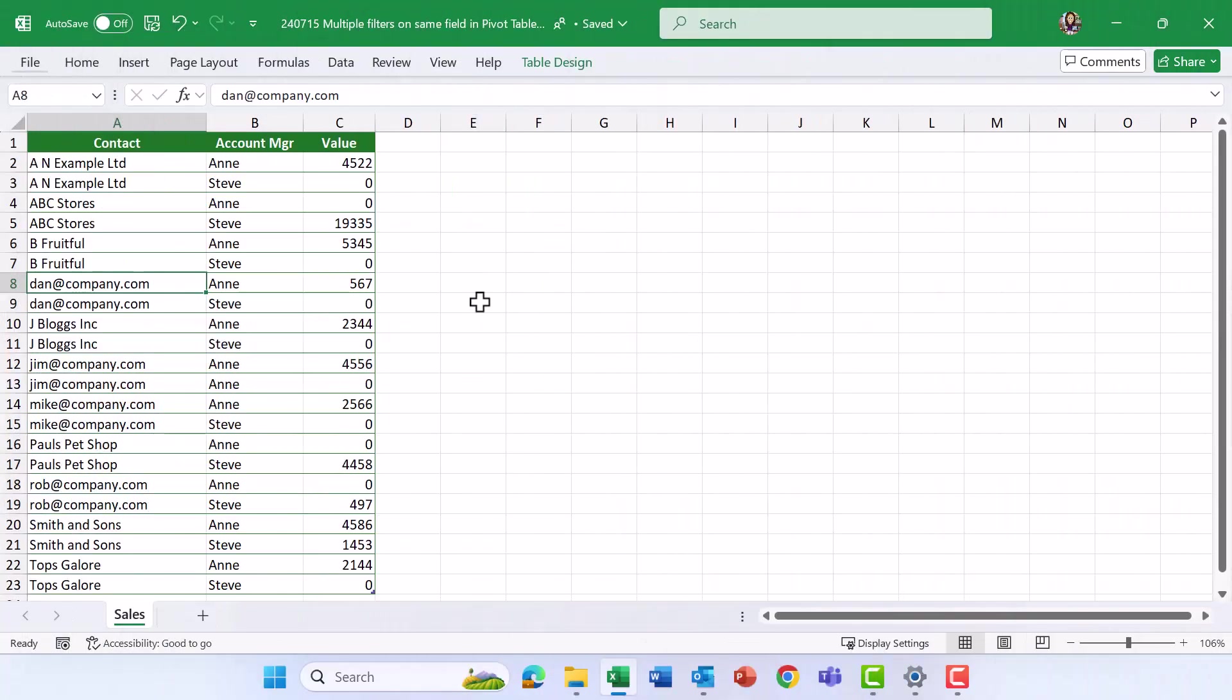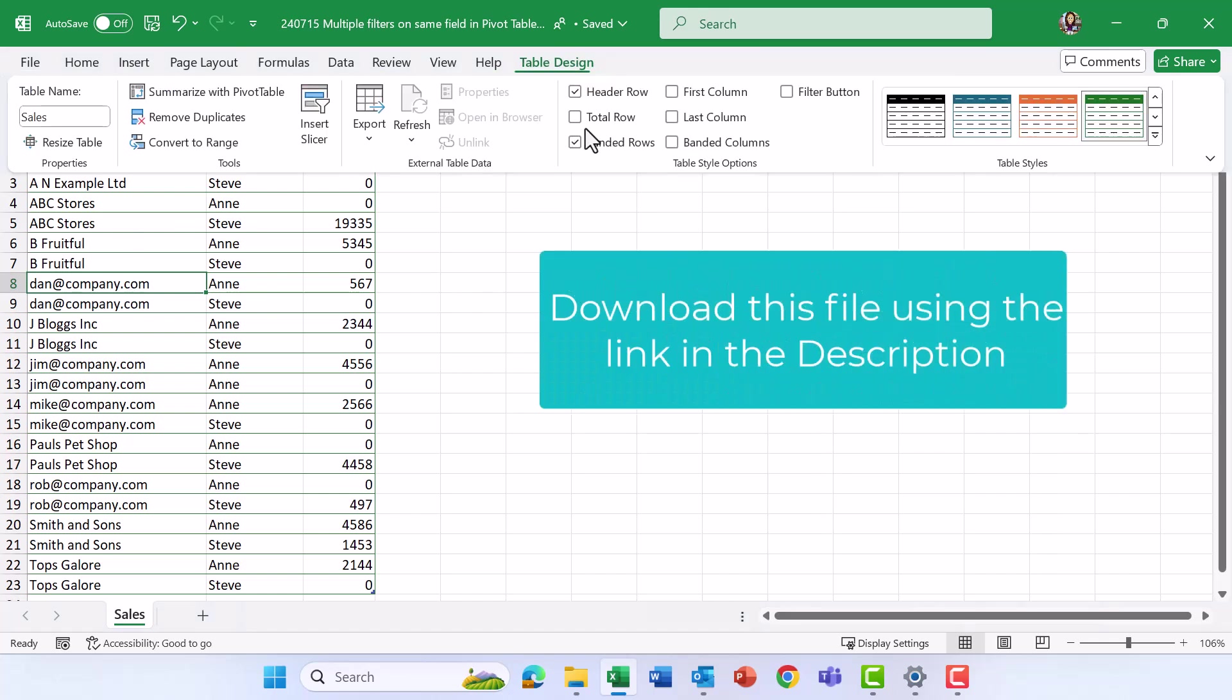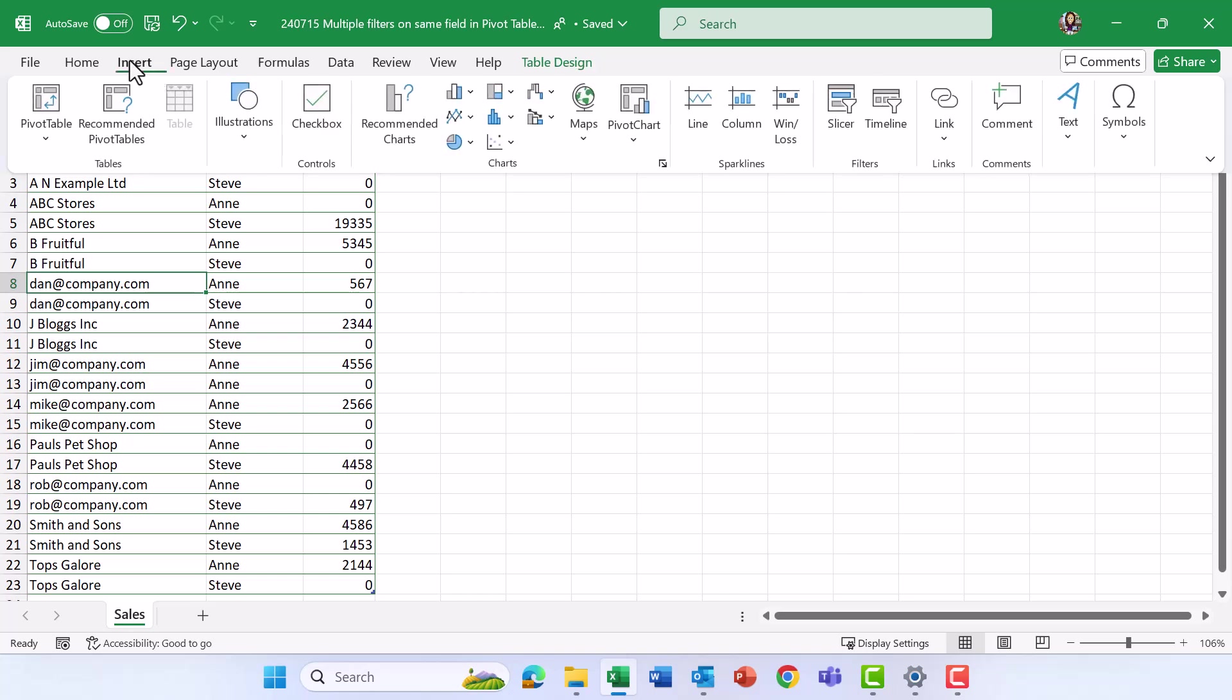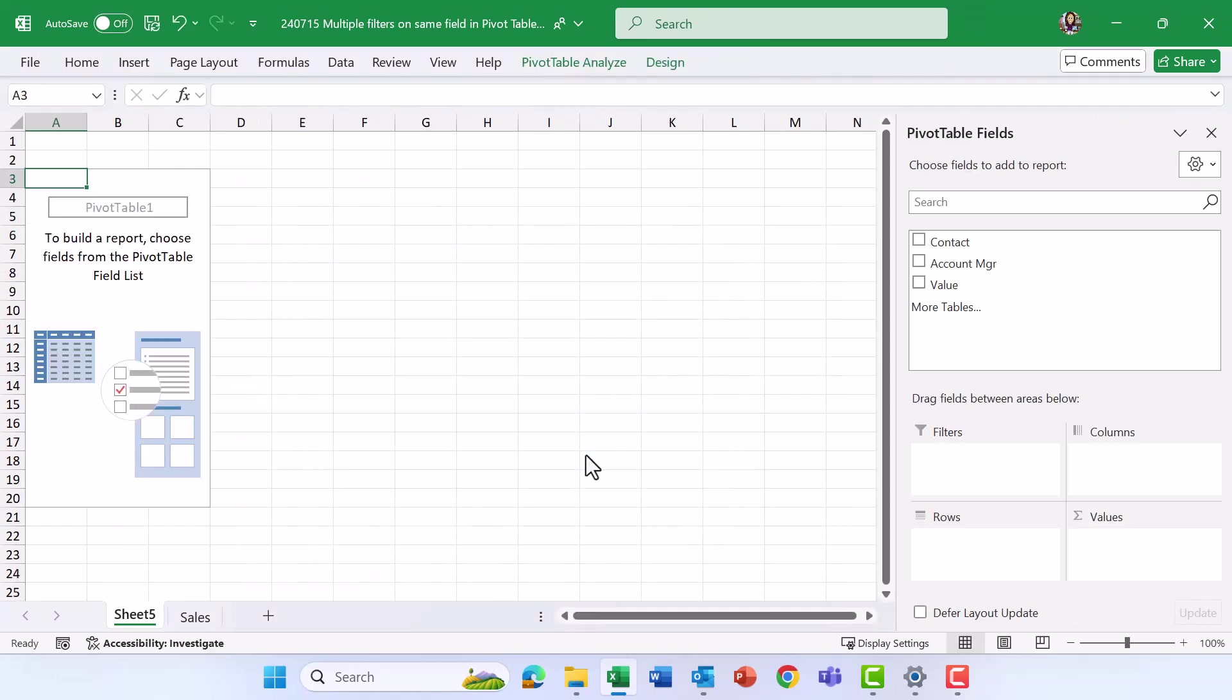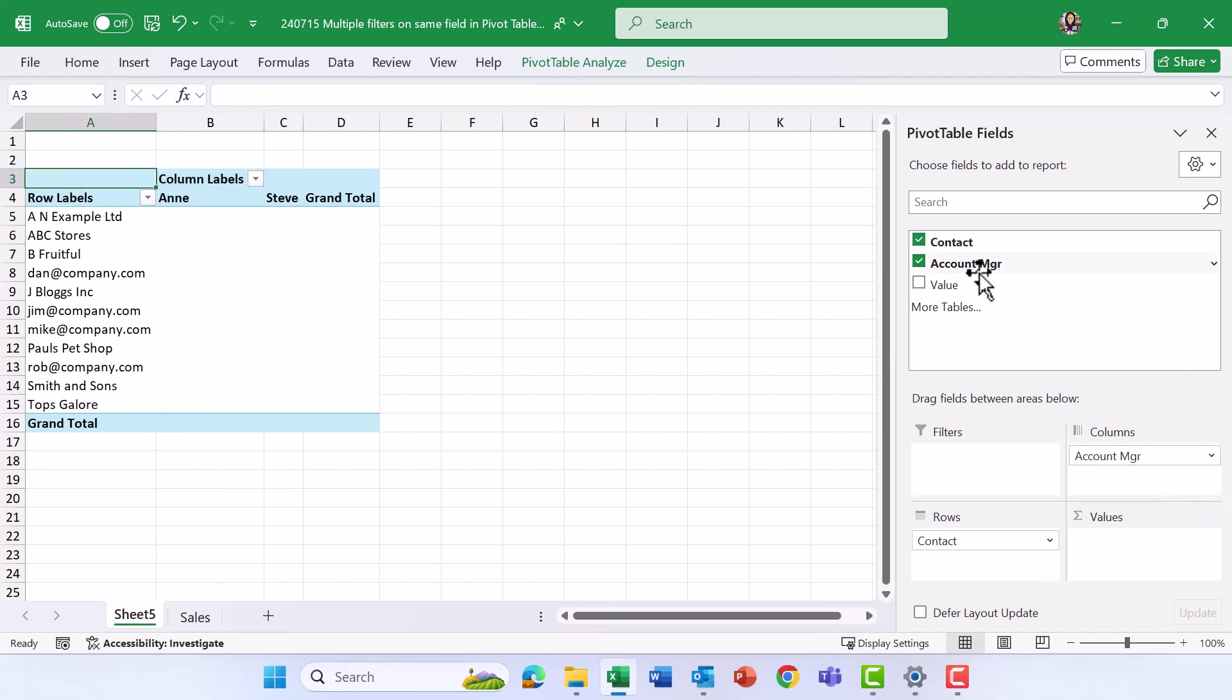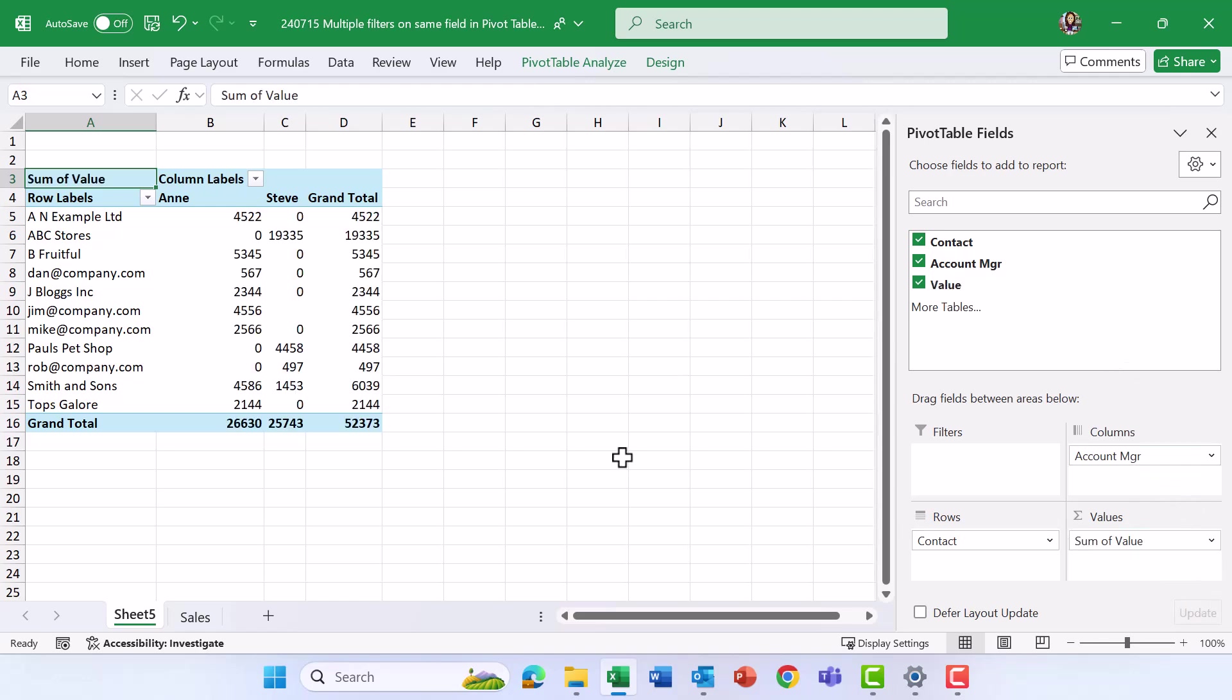Right, let's apply a pivot table to this table of data so we could do it from the table design tab here or insert tab pivot table and there we go. Now let's pop the contact down into the rows area, the account manager into the columns area and the value down into the values area. Right let's apply some filtering.